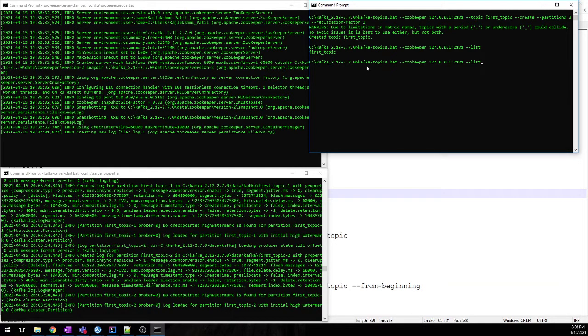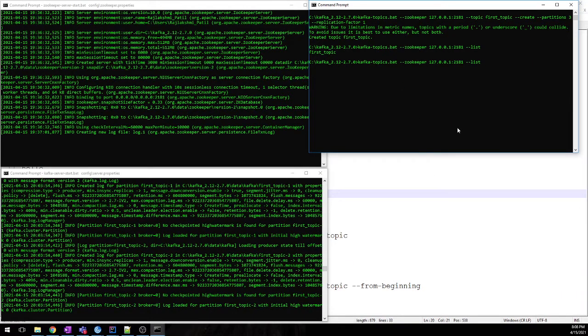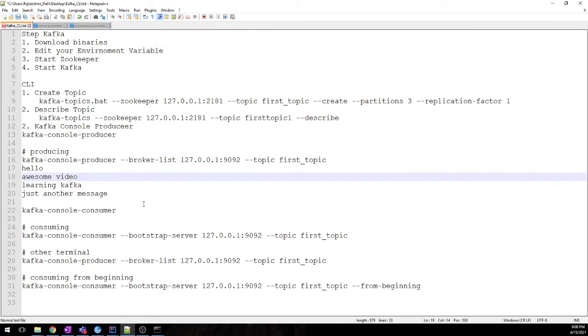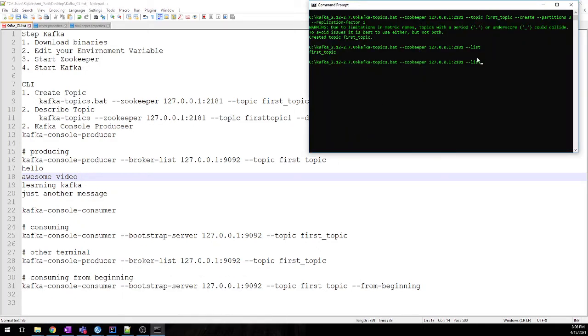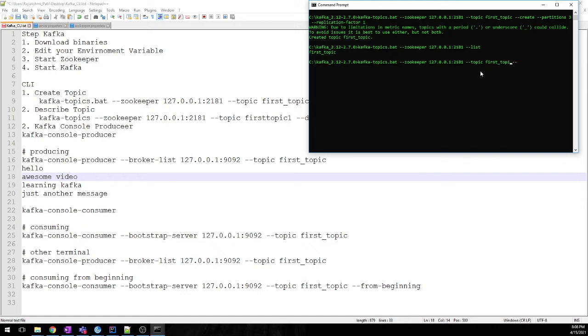Now suppose we want to describe the topic. The command for this is: if you want to describe the topic, then you need to mention topic and then describe. So we'll just check that out. This is topic, topic name is first_topic.